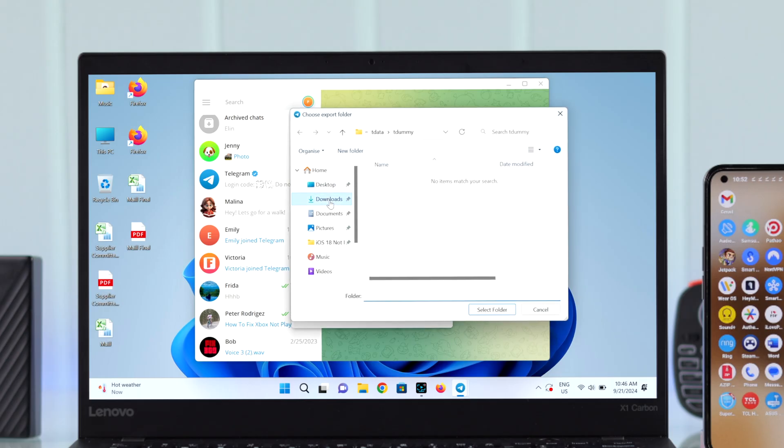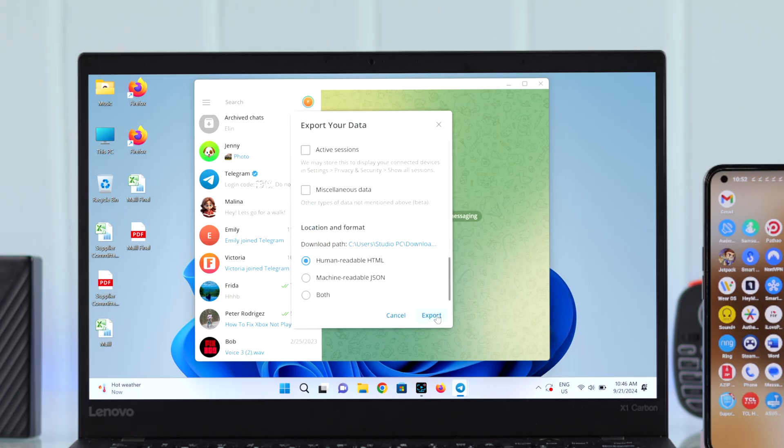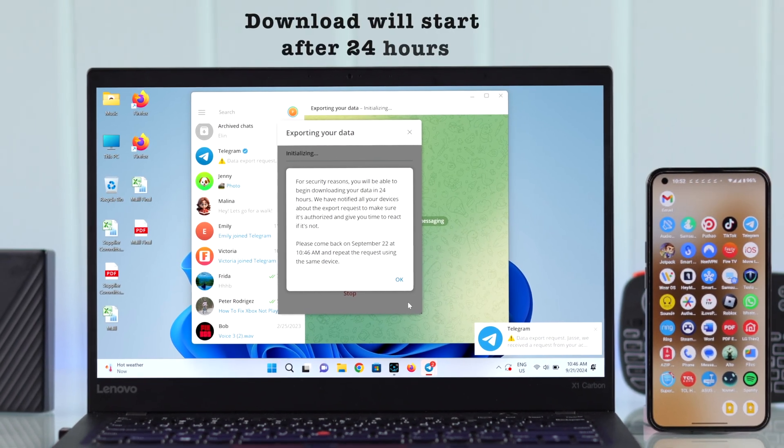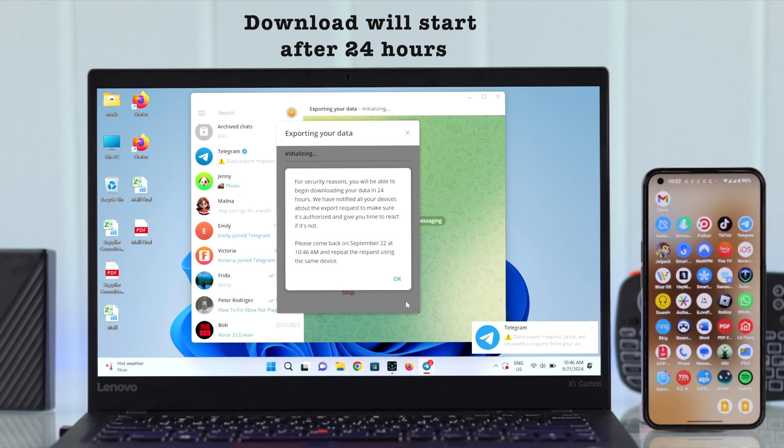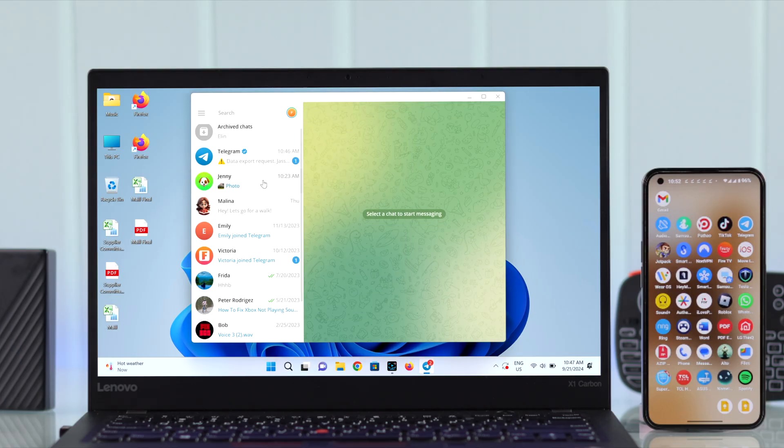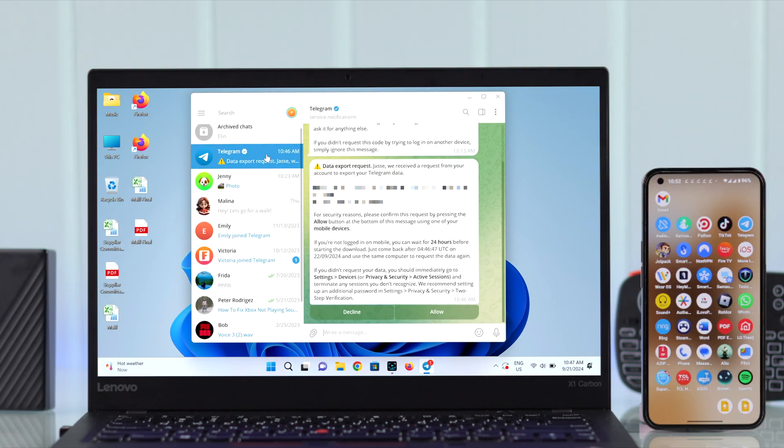I'm selecting my download section, and then just click on Export. Now this means it will auto download after 24 hours for privacy reasons. If you don't want to wait that long, open this message on your Telegram.